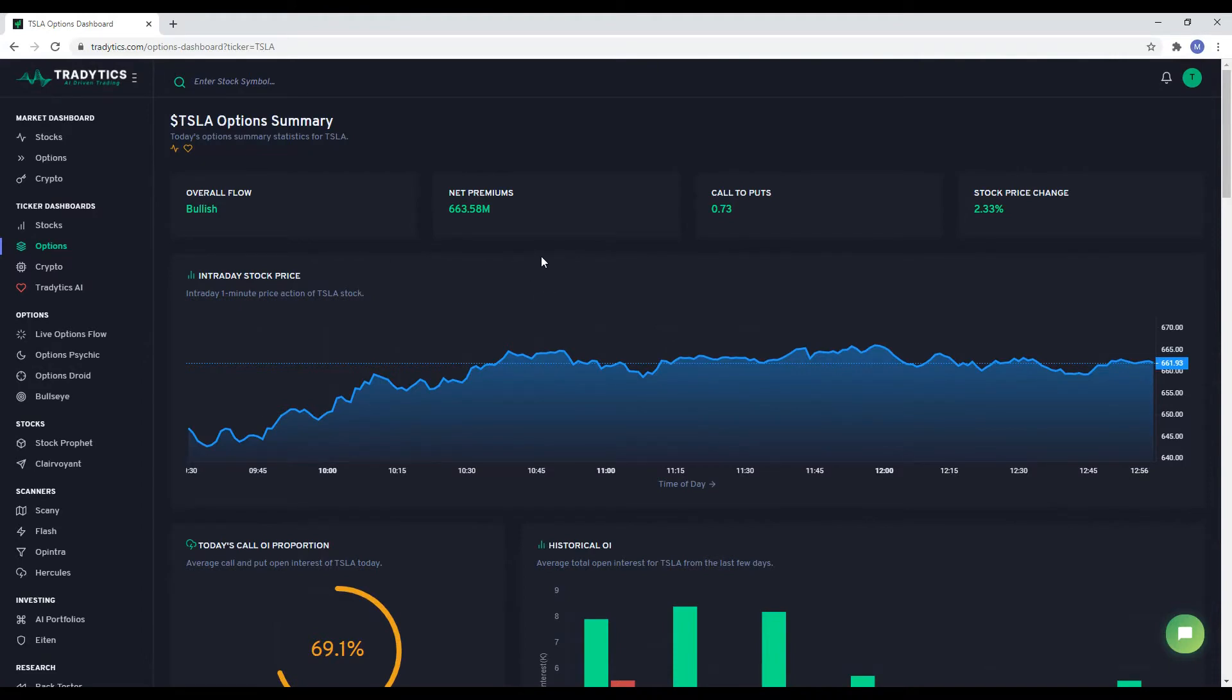The example we will be going through is Tesla. Let's go. On the top, we have some aggregated statistics on how the options flow has been for the stock today.